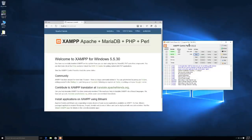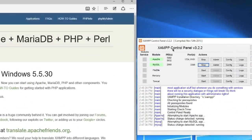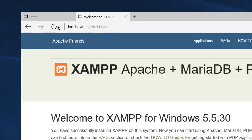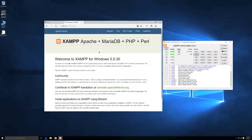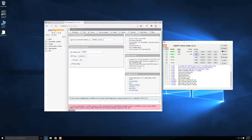After restarting, go into the XAMPP directory again and reopen the control panel. You'll see there are no errors. Click Start next to Apache, then Start next to MySQL. Open the Edge browser and navigate to localhost:1234/dashboard. You'll see that Apache is indeed running and everything is working on your system.